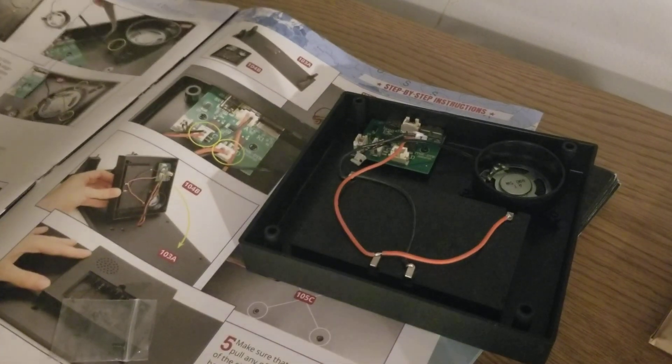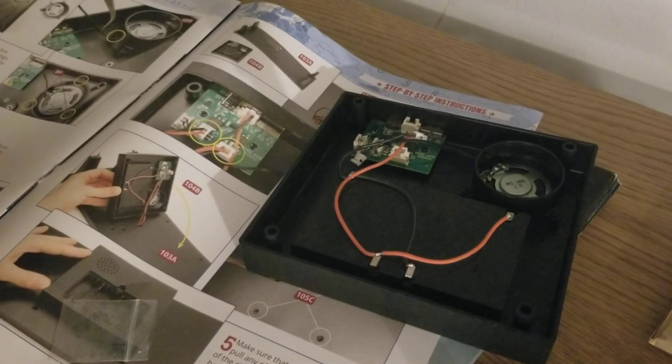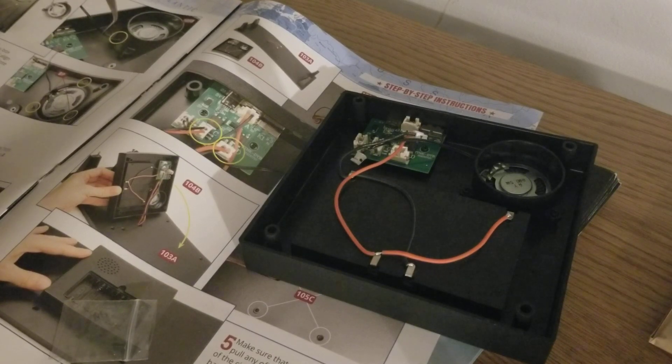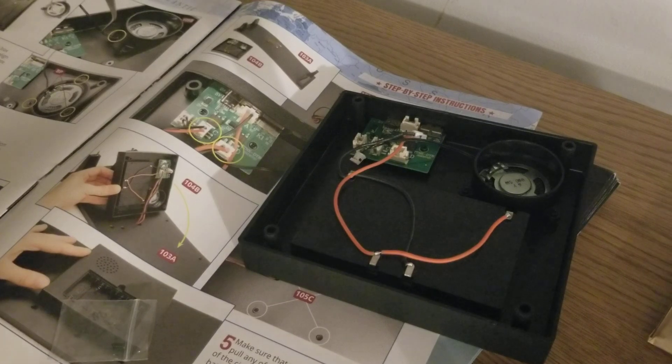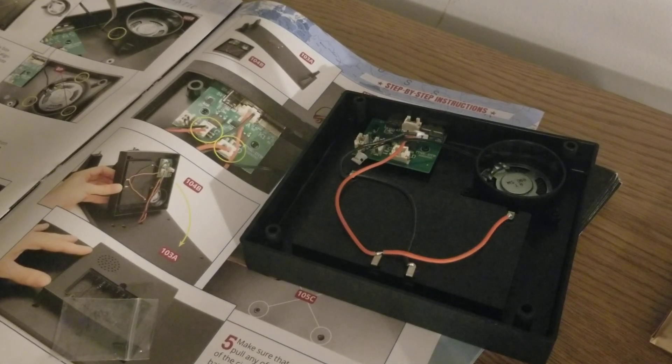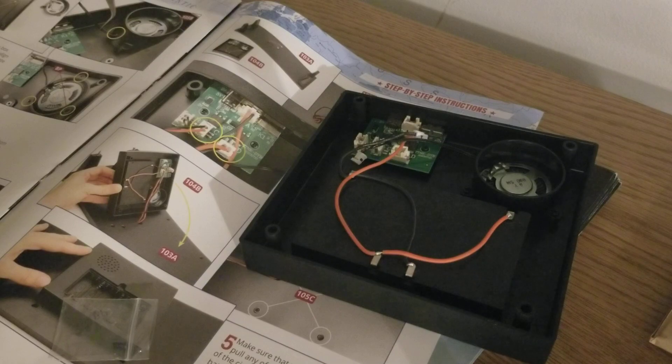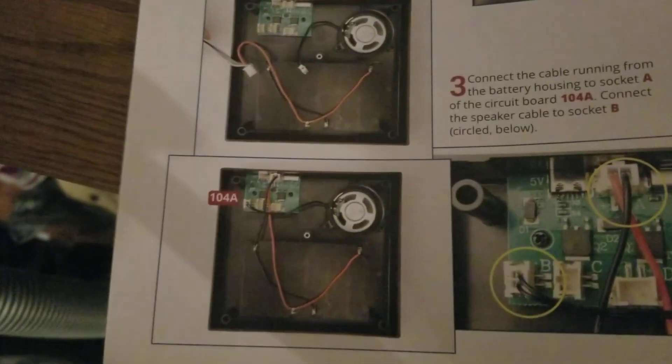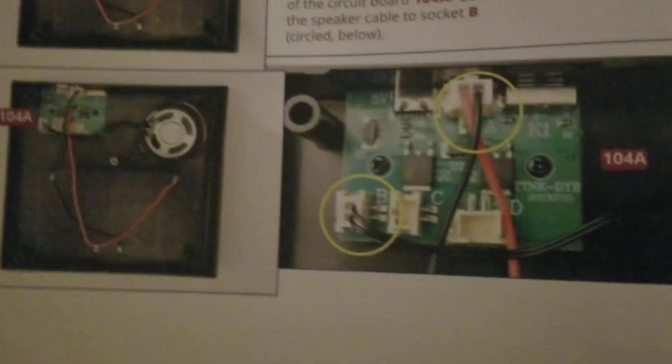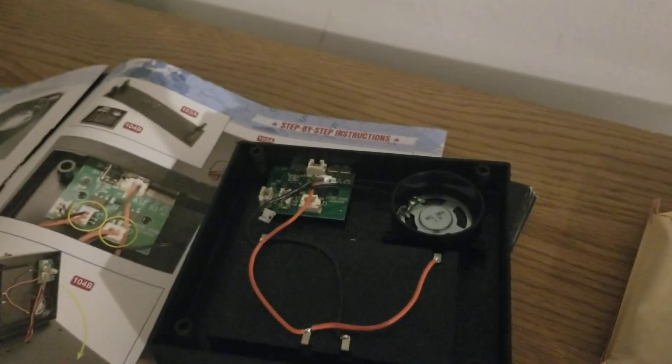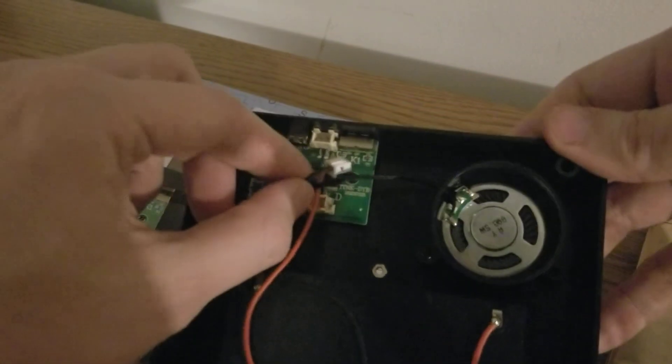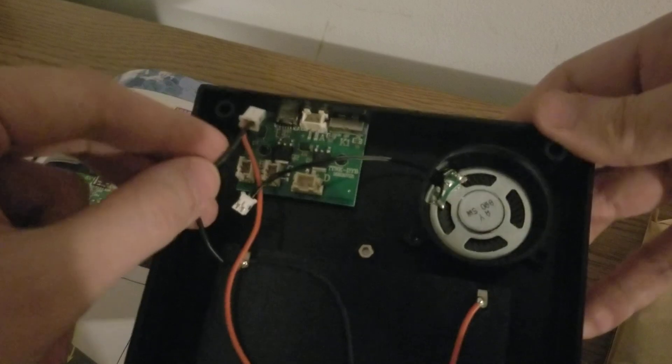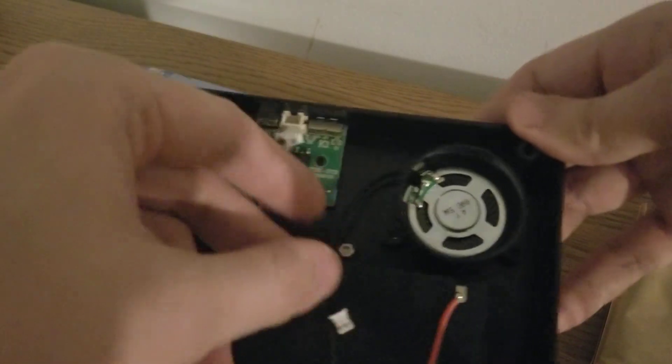Step three: Connect the cable running from the battery housing to socket A of the circuit board 104A. Connect the speaker cable to socket B circled below. Let me get your focus back here. I'm going to put this to the side for right now.